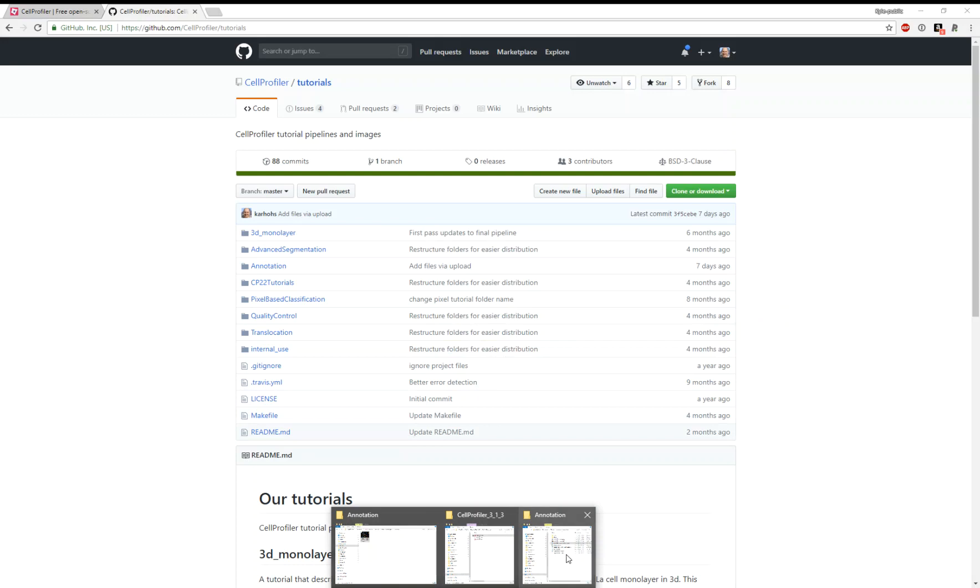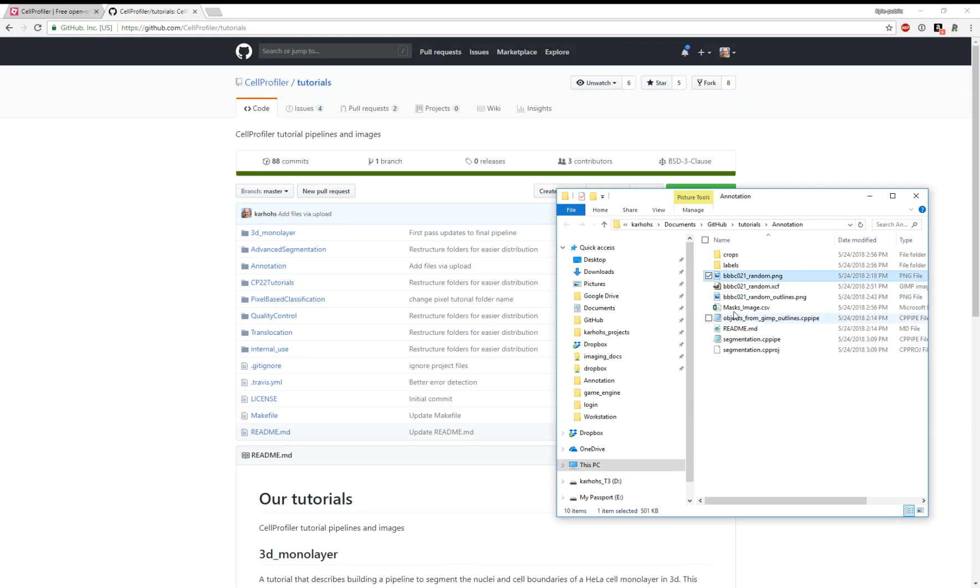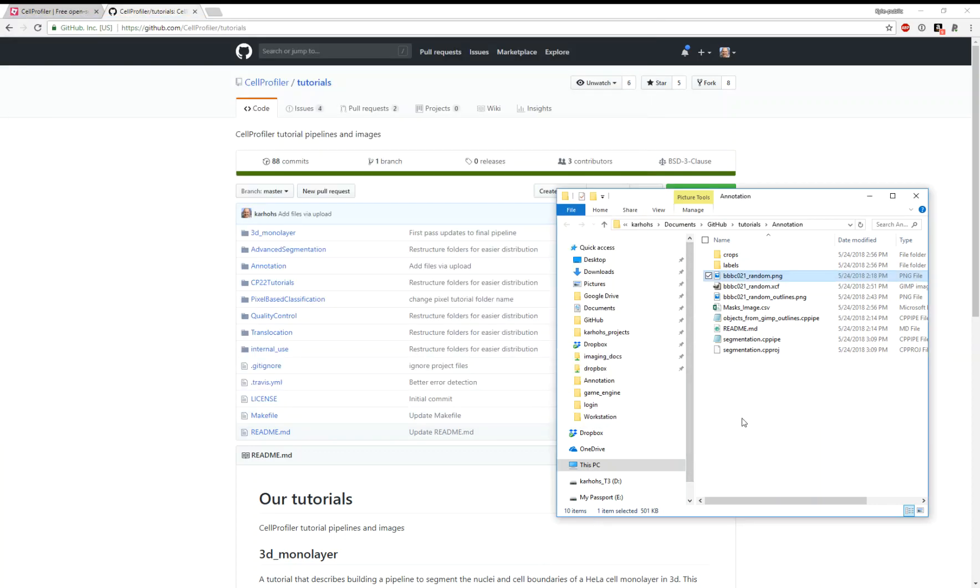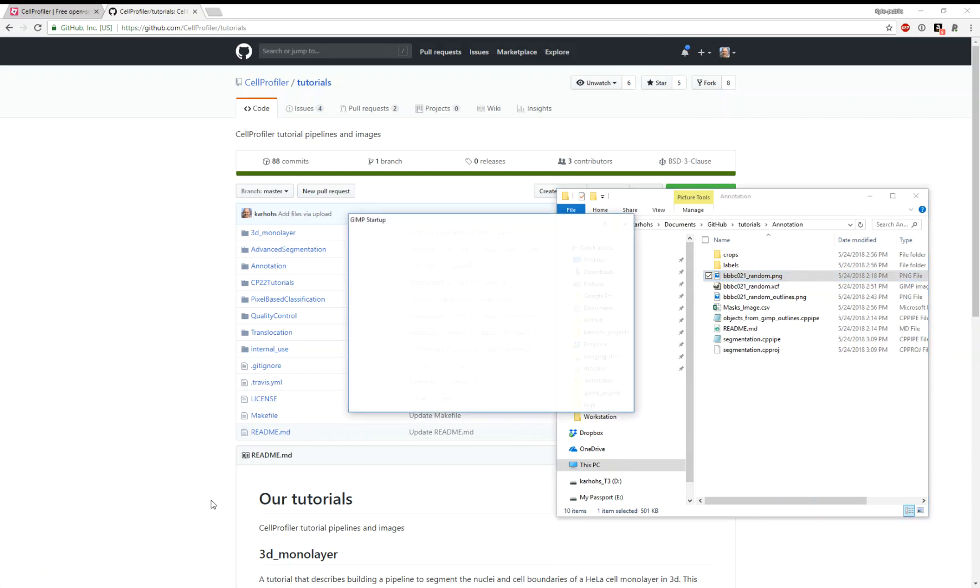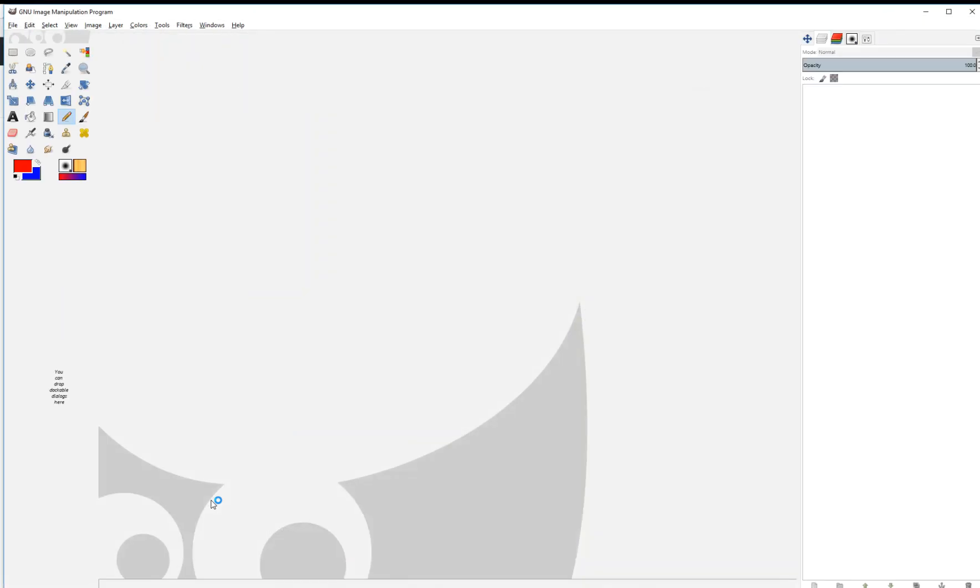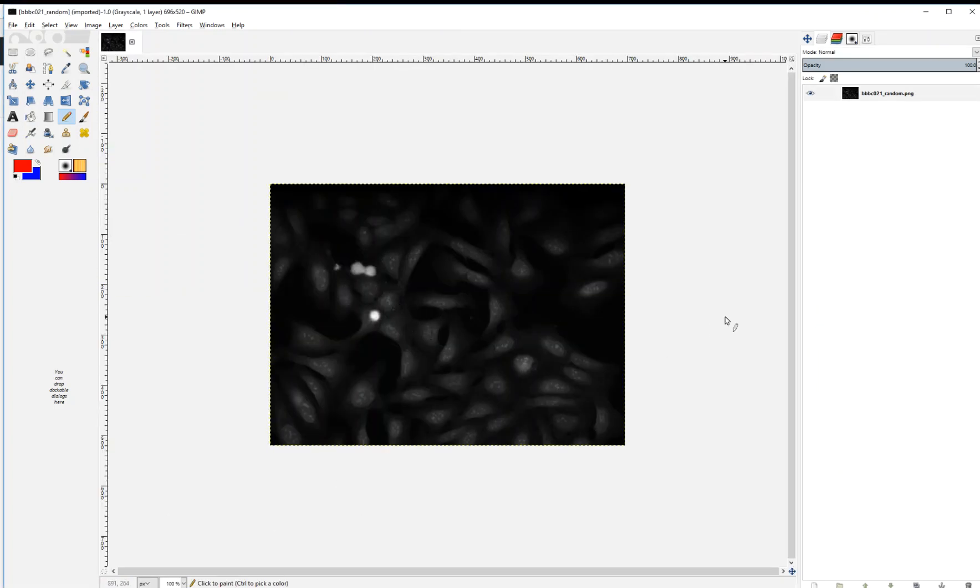If you clone that repository and look in the folder, we're going to be annotating nuclei within this image, BBBC21Random. If you look at this image, you can see this is a fluorescence image of a stain that highlights the nuclei and some cytoplasmic material as well. To annotate these nuclei in GIMP, first we need to open GIMP. The most straightforward way is to drag the image into a blank GIMP window. This imports the image.